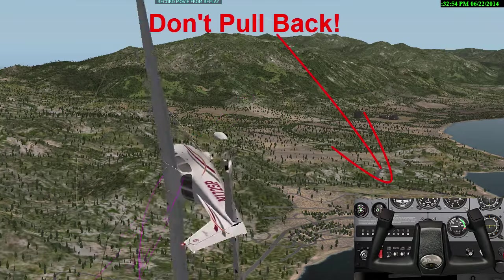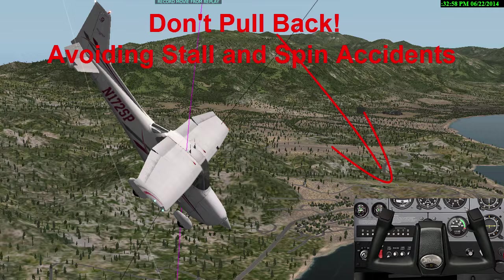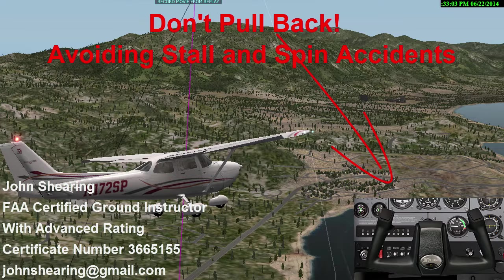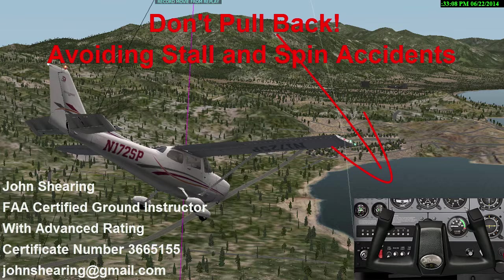Welcome to the first in a series of videos entitled Don't Pull Back: Avoiding Stall and Spin Accidents. My name is John Shearing. I'm an FAA Certified Ground Instructor. Today we will be using the X-Plane Flight Simulator to illustrate how a skidding turn can trick a pilot into pulling back on the control yoke to cause a stall and spin accident.